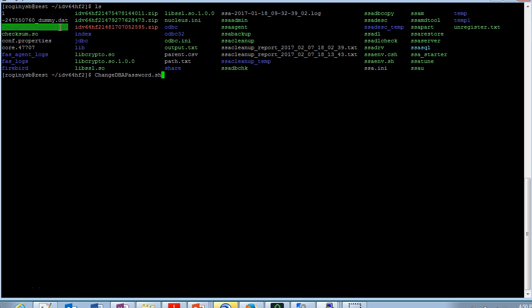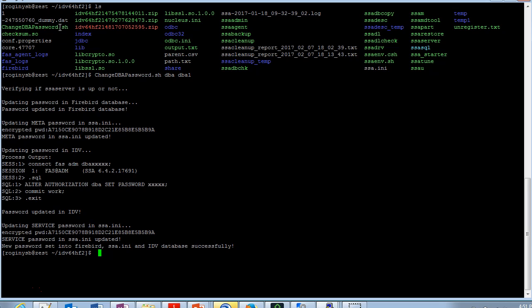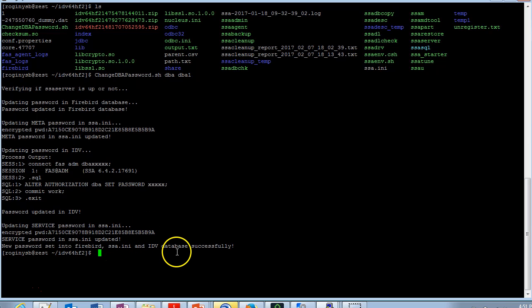You can run the script with my old password as DBA and new password as DBA1. The script got executed successfully. The password is encrypted and it is saved in the ssa.any file and IDV database successfully.